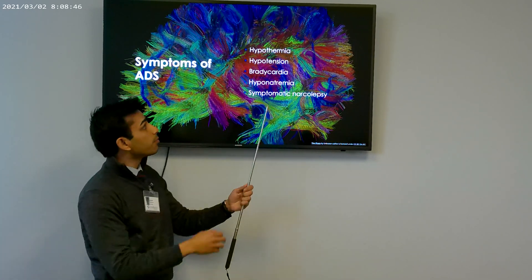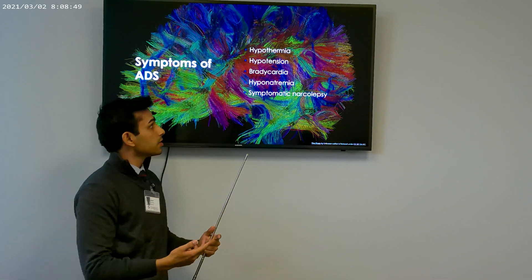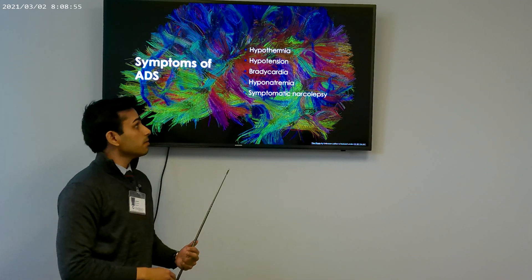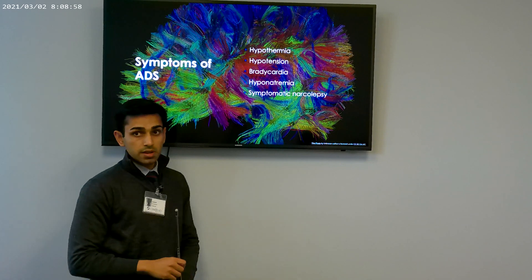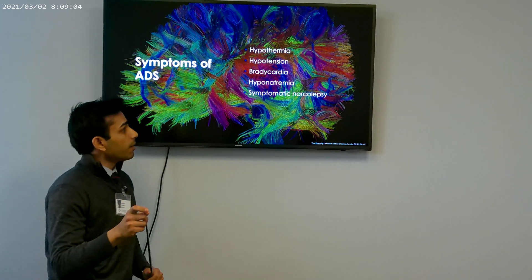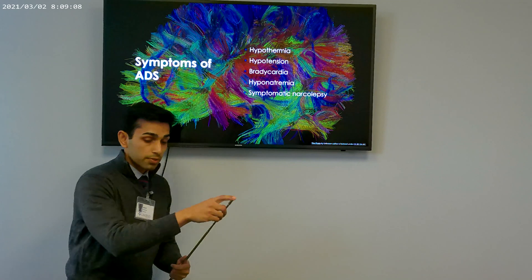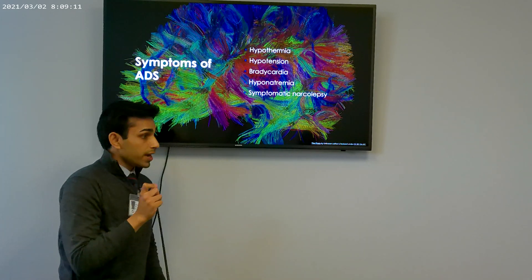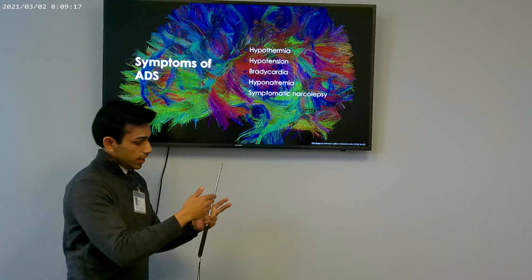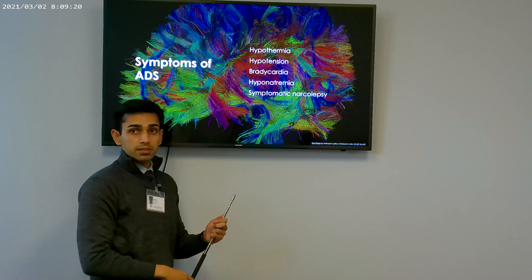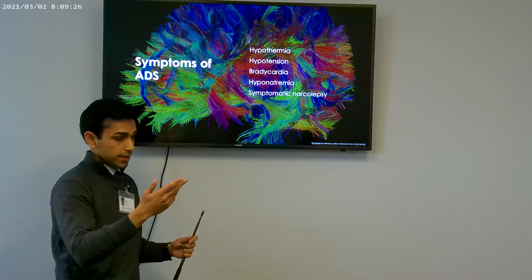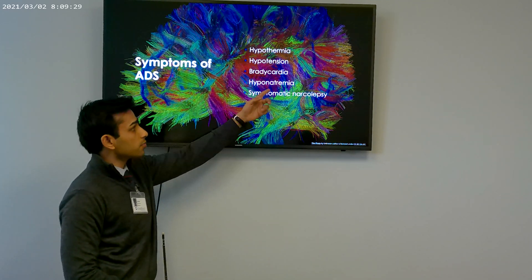We can understand why hypothermia, hypotension, and bradycardia occur — the hypothalamus controls all of these. Hyponatremia occurs because of SIADH: the hypothalamic-pituitary axis has a nucleus that releases ADH, so autoantibodies against that cause SIADH. Elevated ADH leads to hypervolemia leading to hyponatremia.